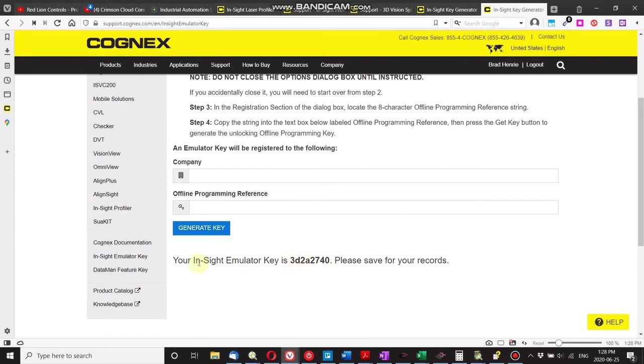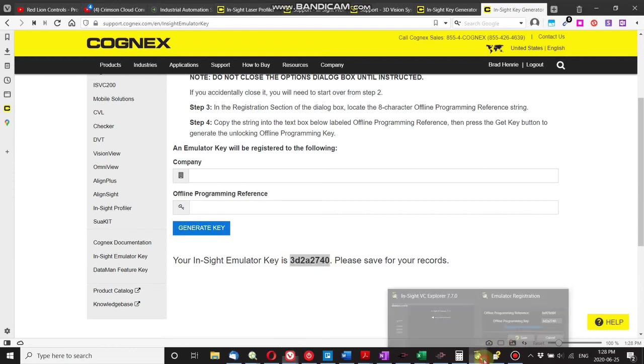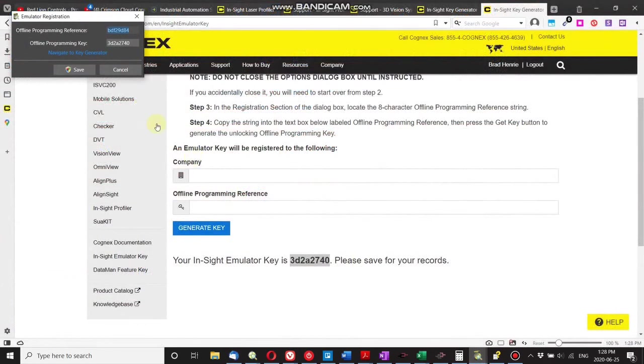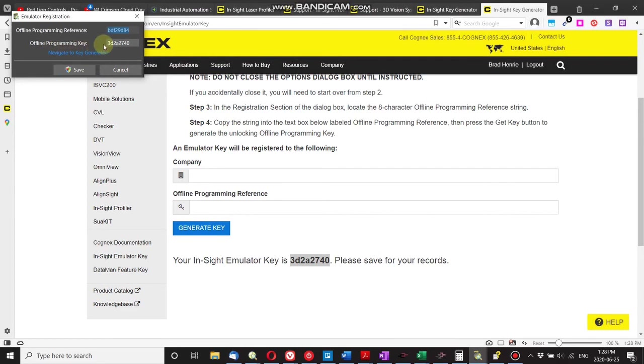So my Insight Emulator key is this, so I just copy this over, and enter it into the offline programming key here, click Save, and there you go, that's it.